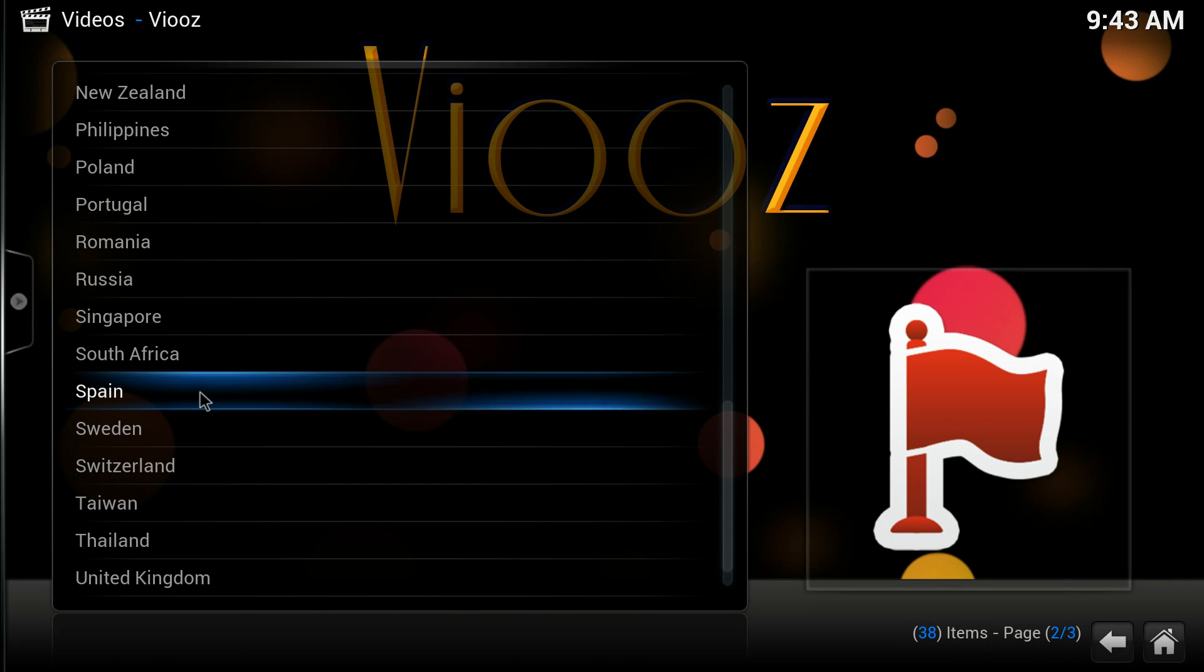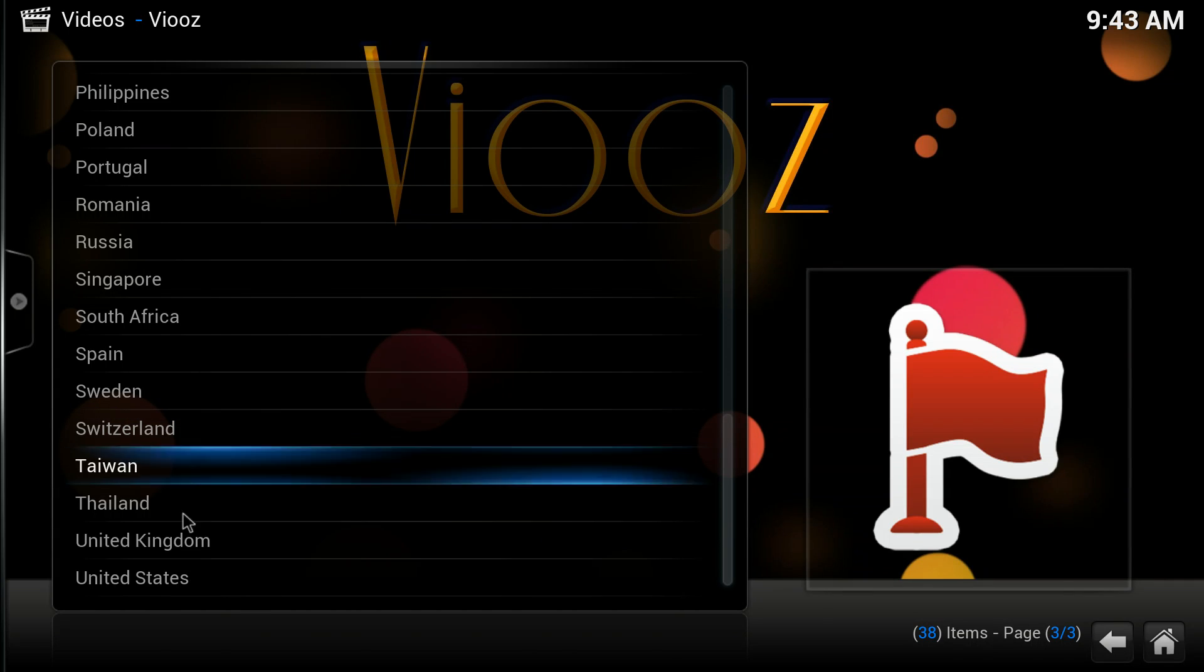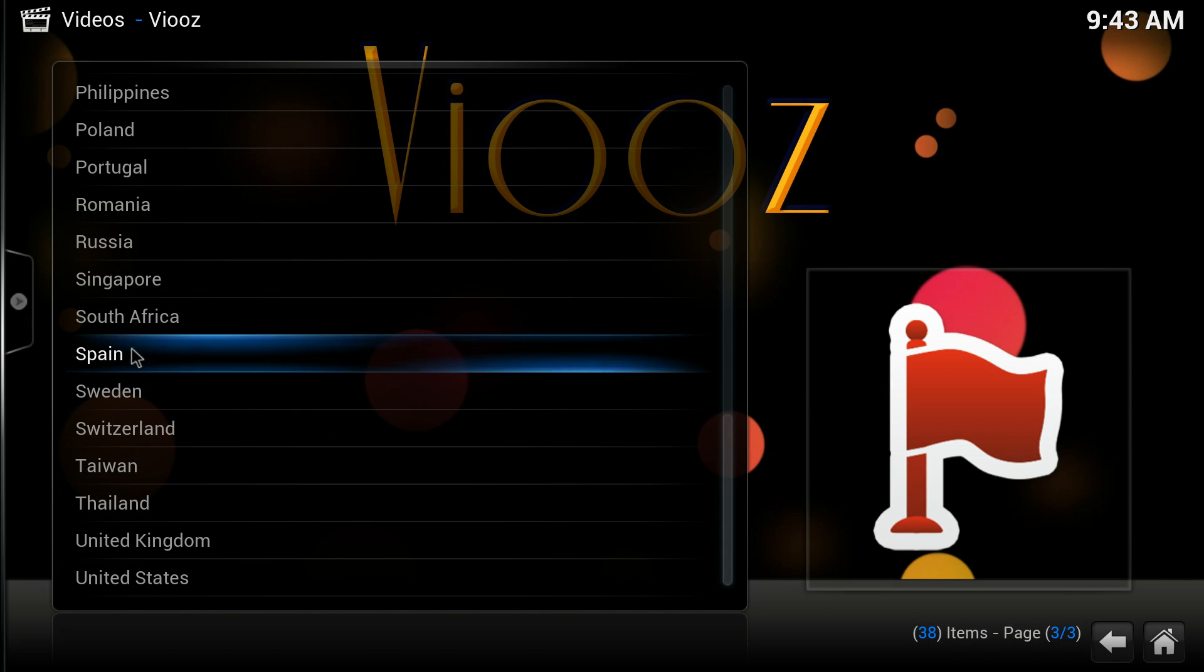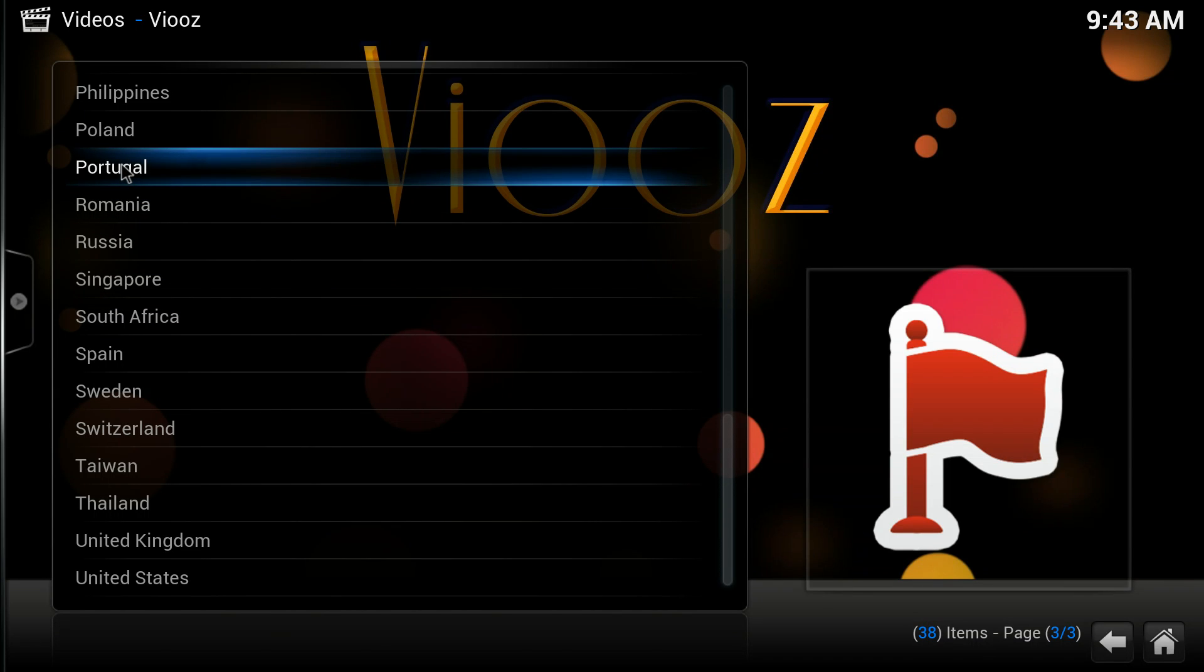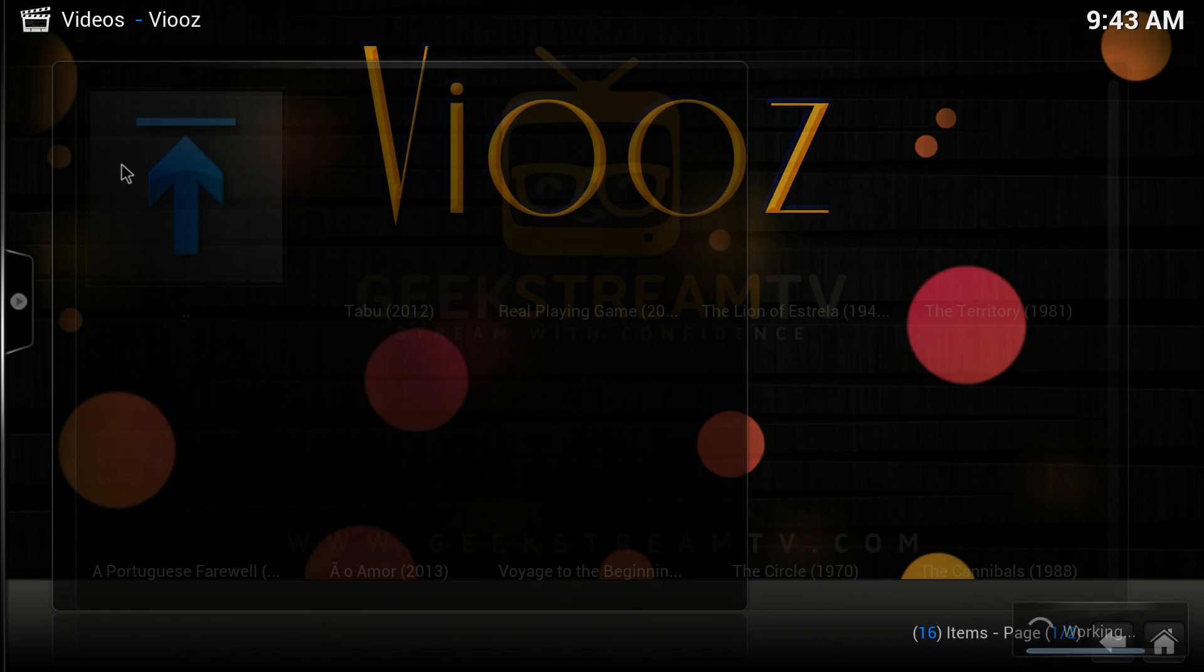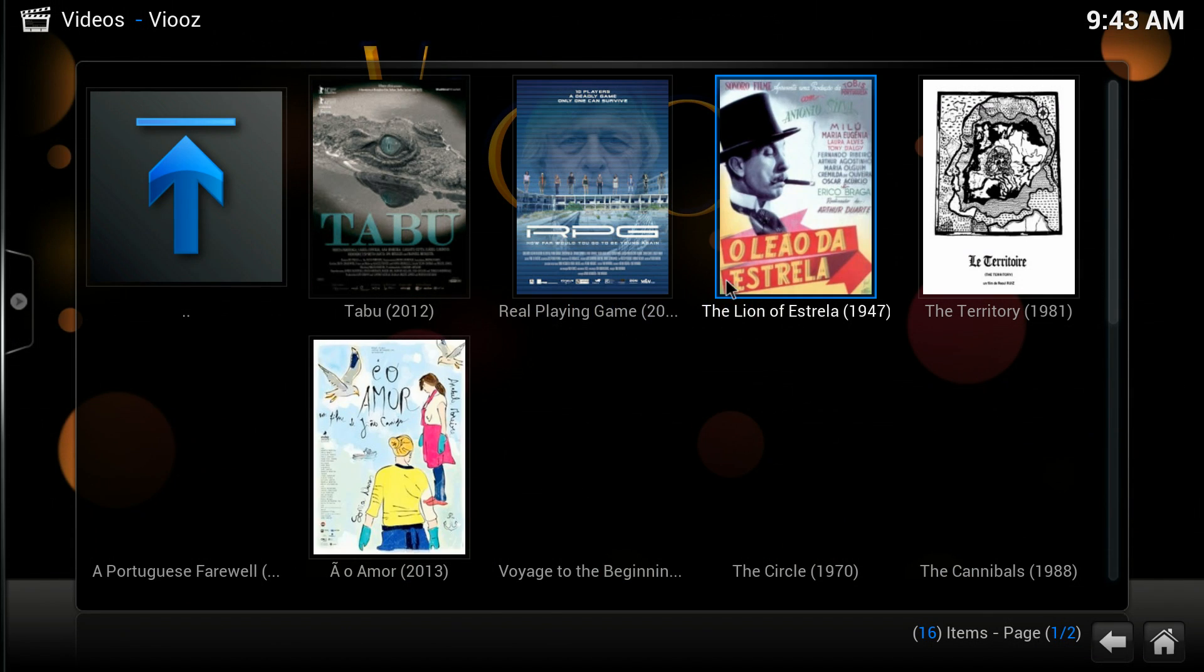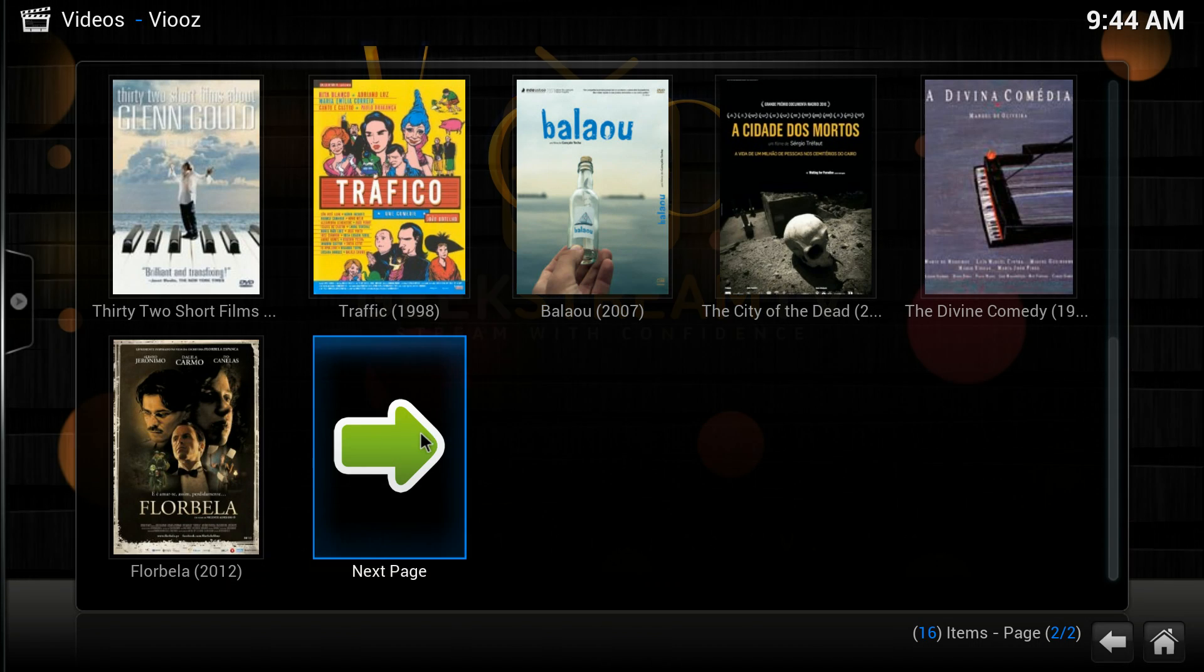You have everything available here. So you can click something like Portugal, let's see what comes up. They have different movies from Portugal. I don't speak Portuguese, but I'm pretty sure this is it.